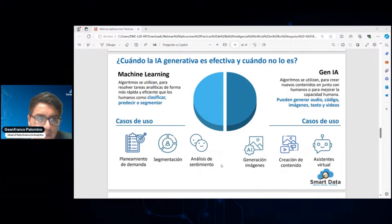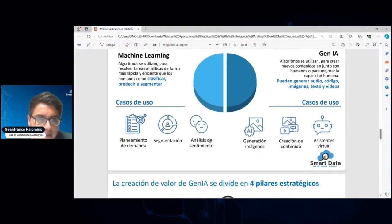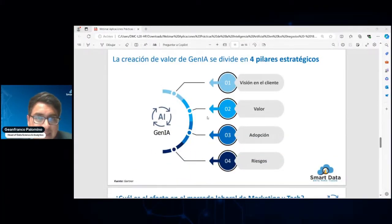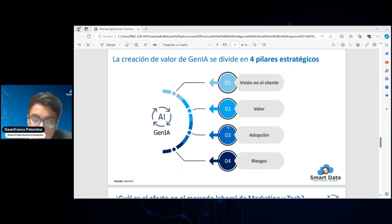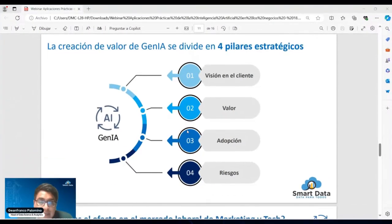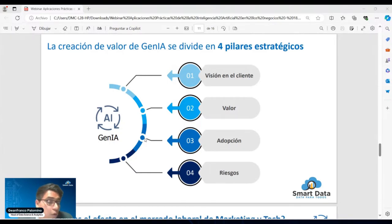La generación de valor o creación de valor de la IA generativa se plantea en cuatro pilares estratégicos. Uno que siempre tiene que tener foco en la visión del cliente. Es importante que, antes de pensar qué tipo de solución o tecnología voy a utilizar, tengamos en cuenta la necesidad del usuario: ¿qué es lo que desea obtener?, ¿cuál es su objetivo?, ¿cómo debo responder a esa necesidad? Luego, el valor que voy a generar y cómo voy a rentabilizarlo.